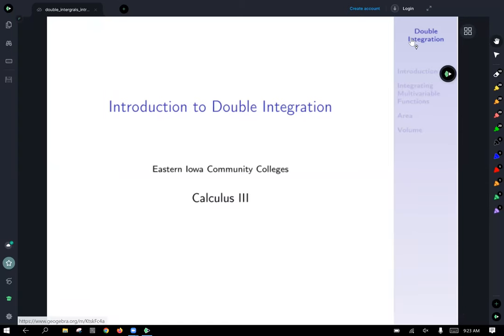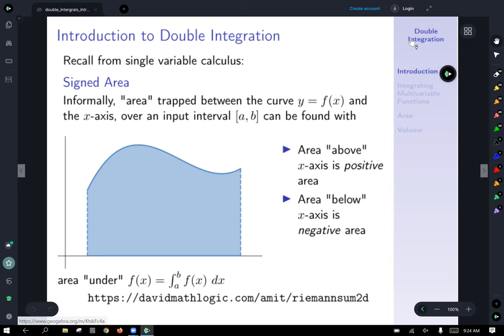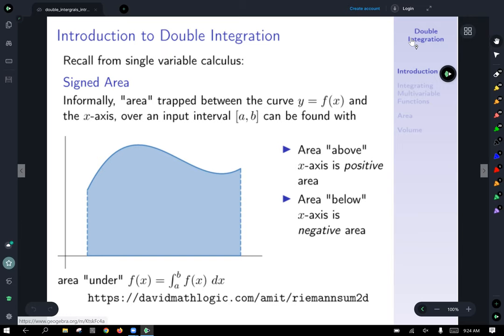Today we're going to talk about double integration. Let's take a look back at things we already know. Back in single variable calculus, we learned that integrating a function over an interval gave us the area trapped between that curve and the x-axis over the input interval.